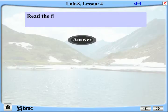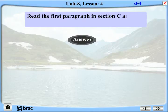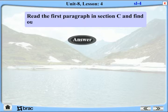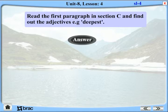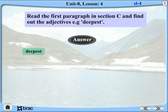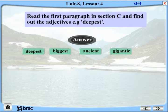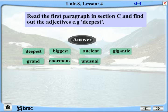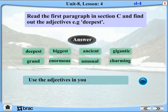Read the first paragraph in section C and find the adjectives. For example: deepest, biggest, ancient, gigantic, grand, enormous, unusual, charming. Now use the adjectives in your own sentences.